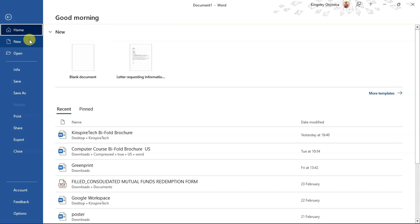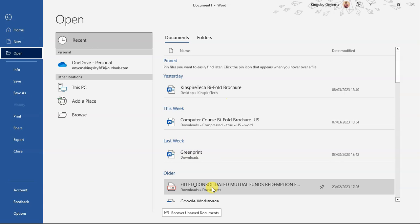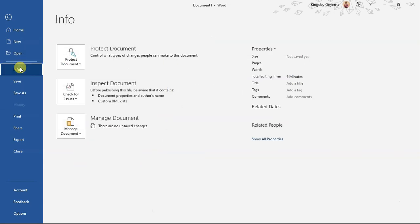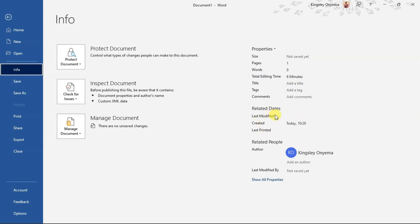In the Backstage View you have New, where you can create a new document or search online for templates. Here is Open — if you have an existing document, you can open it or browse for it. You can also connect to your cloud services to access documents saved on your OneDrive account. This is the Information tab, where you can see information about your document — the author, word count, number of pages, editing time — and you can add a title, tags, and other details.